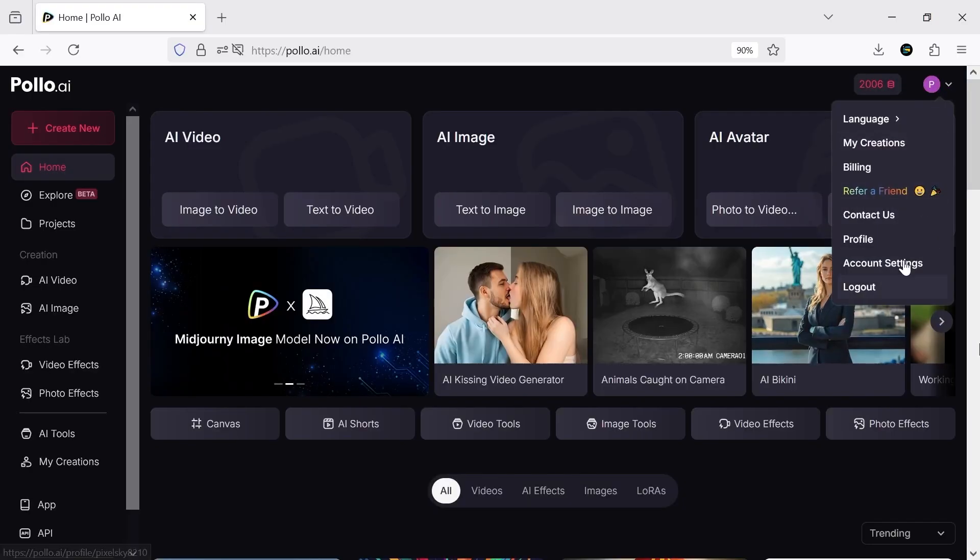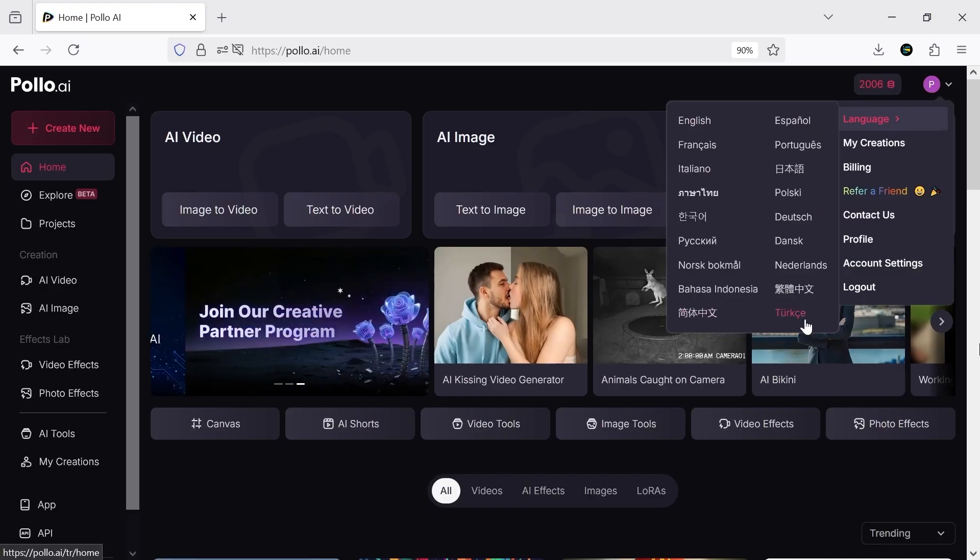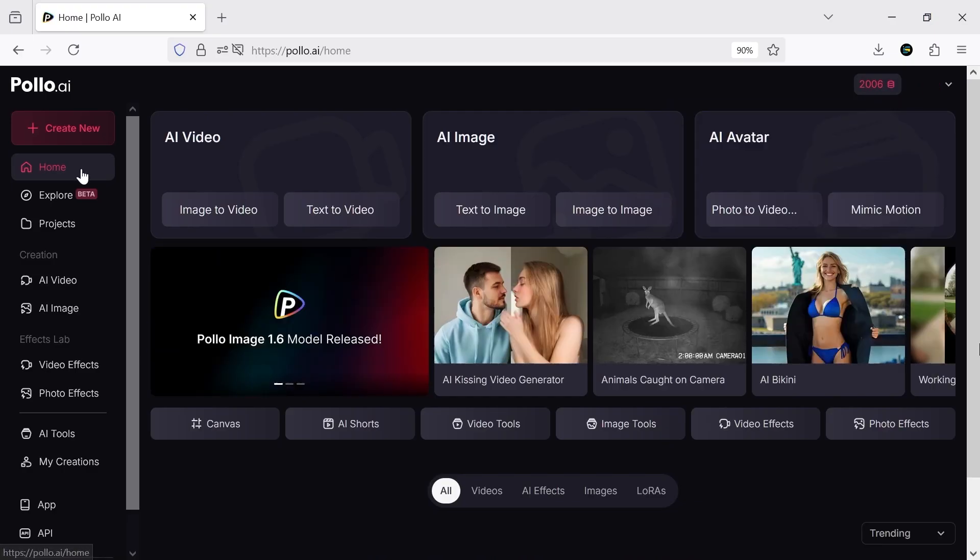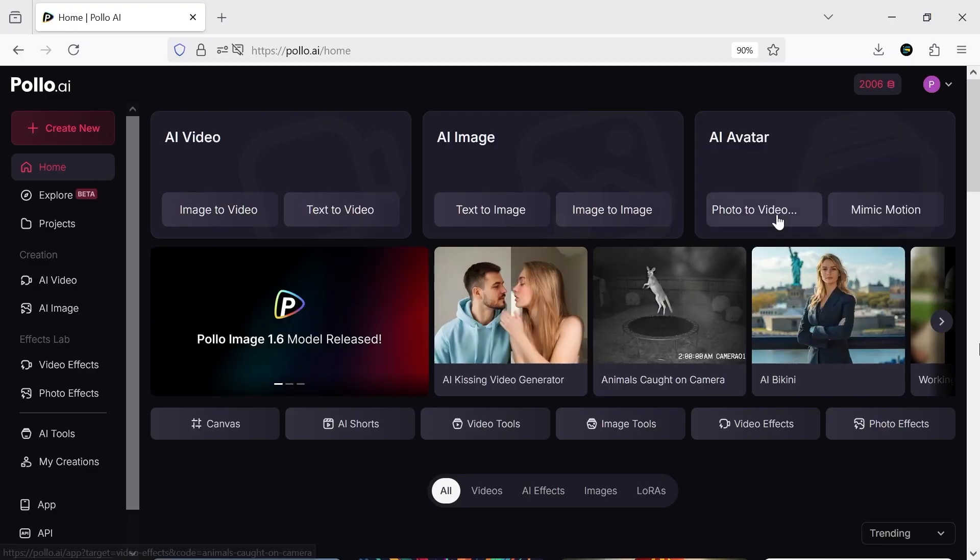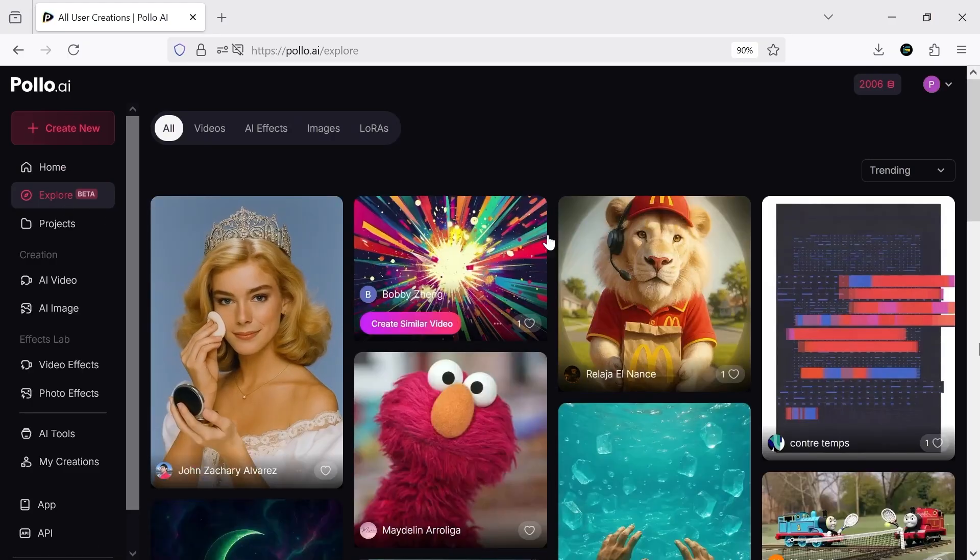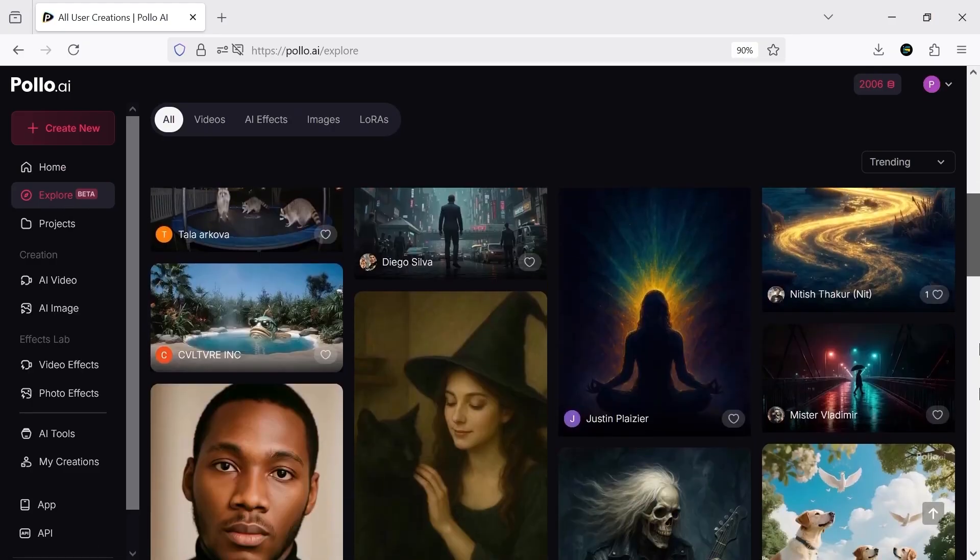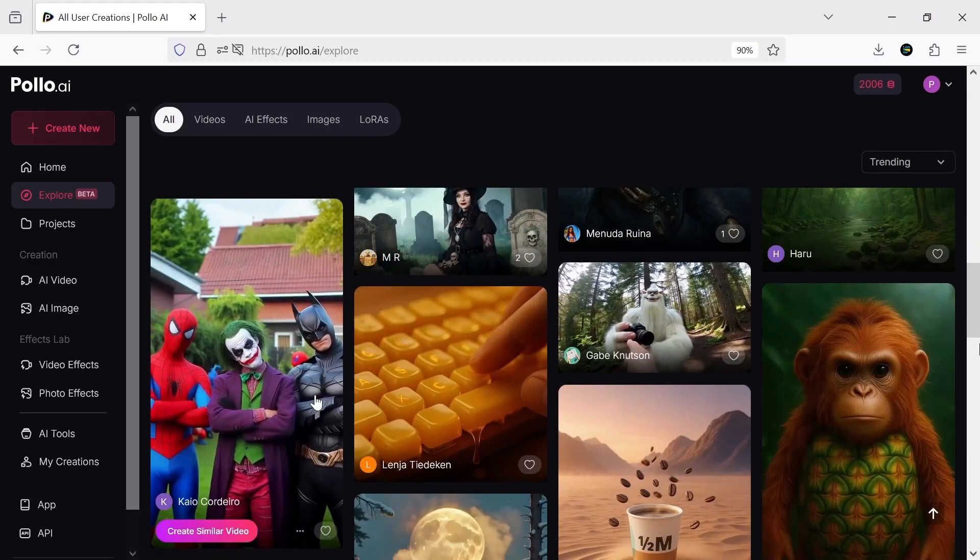Go to pollo.ai and sign up with your Gmail account. Once you're on the main page, you'll see all the different tools available for quick access. The AI sections are really comprehensive and practical, giving you all the powerful tools in one place. In the explore section, you can check out samples other users have made.